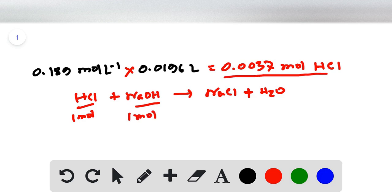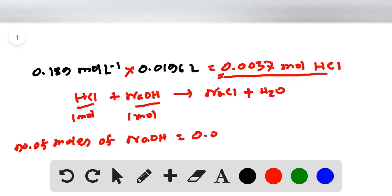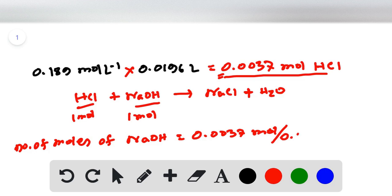Since the molar ratio is 1:1, the number of moles of sodium hydroxide equals the moles of HCl, which is also 0.0037 moles. We are given the volume of sodium hydroxide as 25 milliliters, or 0.025 liters. Dividing moles by volume gives the concentration of sodium hydroxide: 0.148 mole per liter.